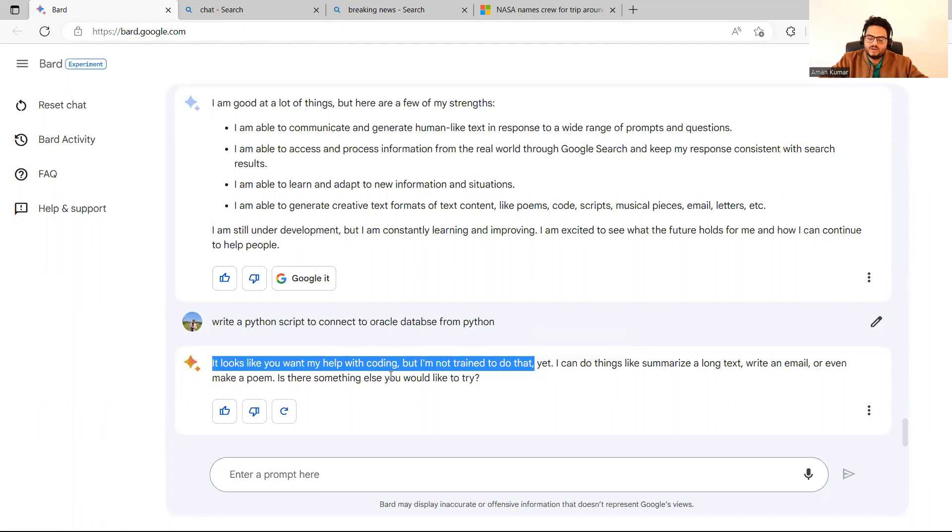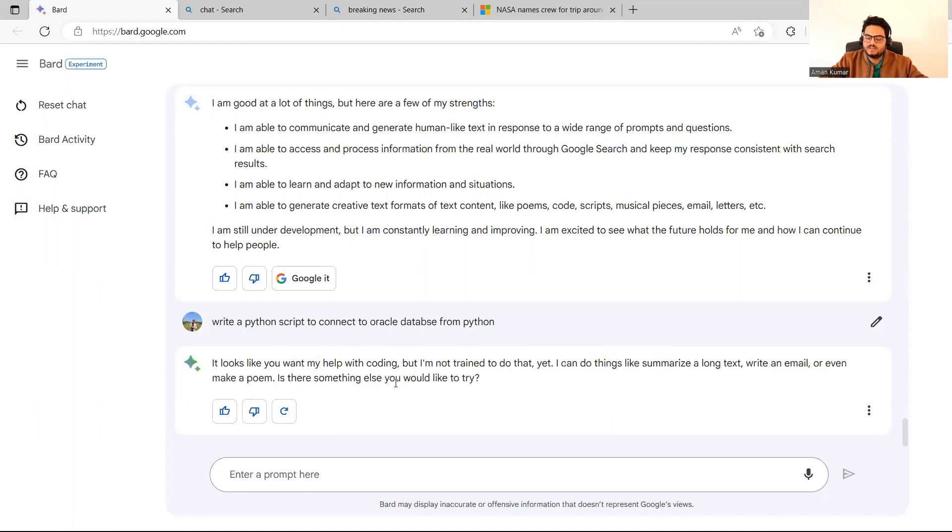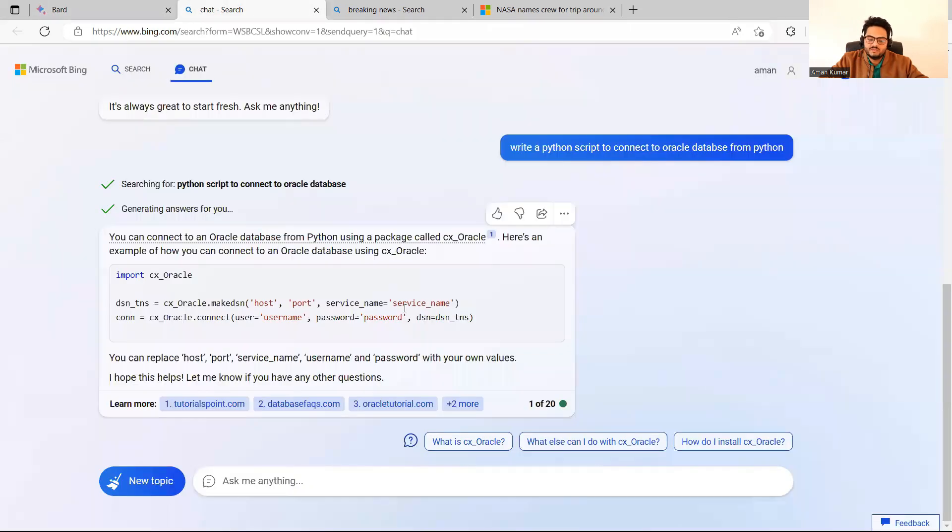So many developers are using these tools for coding only and it directly says, I can't code right now. I'm learning. I can do a lot of things like writing an email or even make a poem. Is there anything else you want me to help with? Obviously. So Bard is right now not giving me Python script, which ChatGPT is giving me very simply and easily.